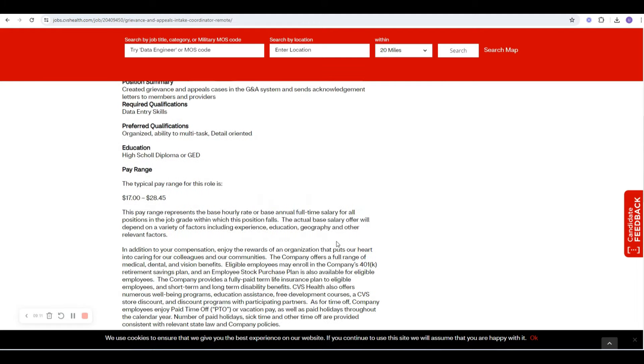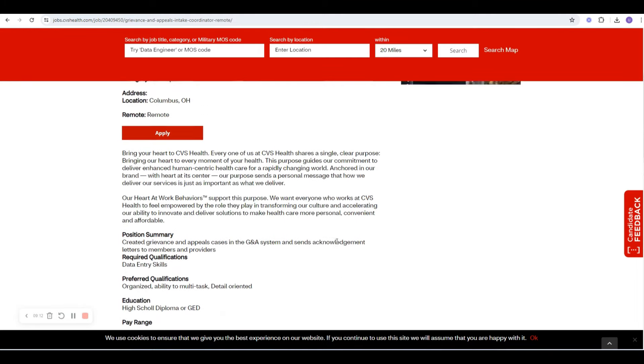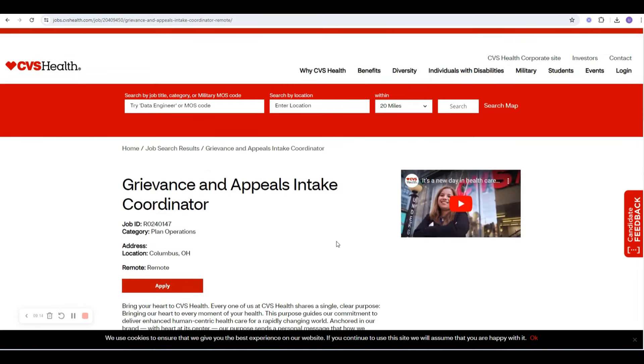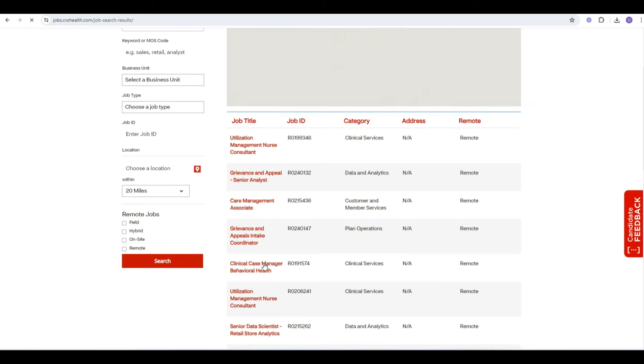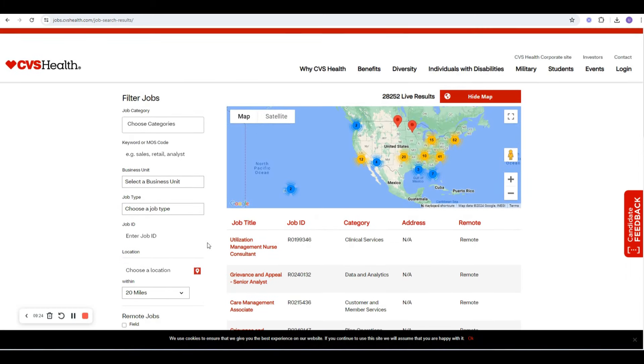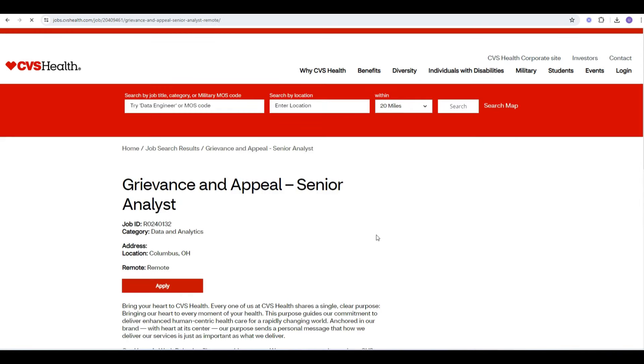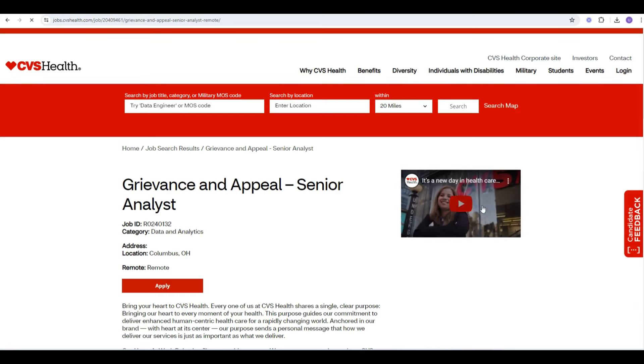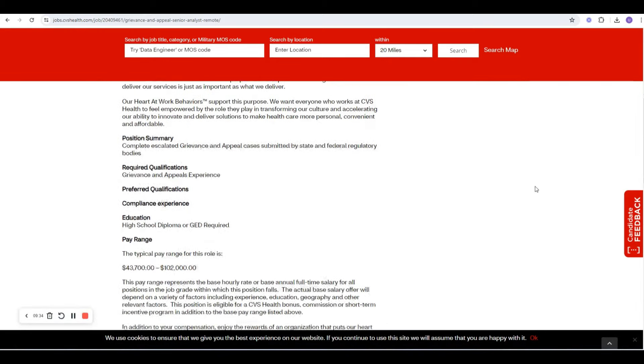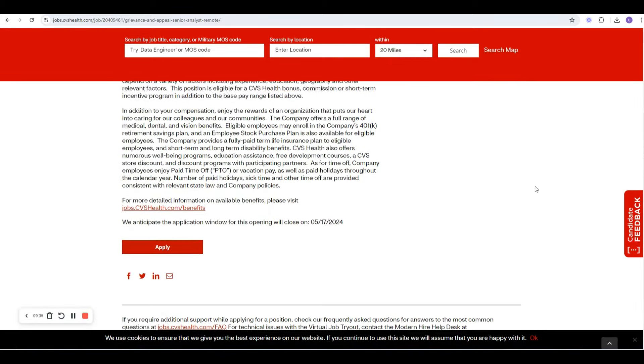I know CVS Health, they are always hiring. So they're open, have a ton of roles. Let's go back and see if they give us a number of how many they have. Right here, 28,252 live results. And as you saw, we were looking at this one. I like to look for dates as well. But they are always hiring.